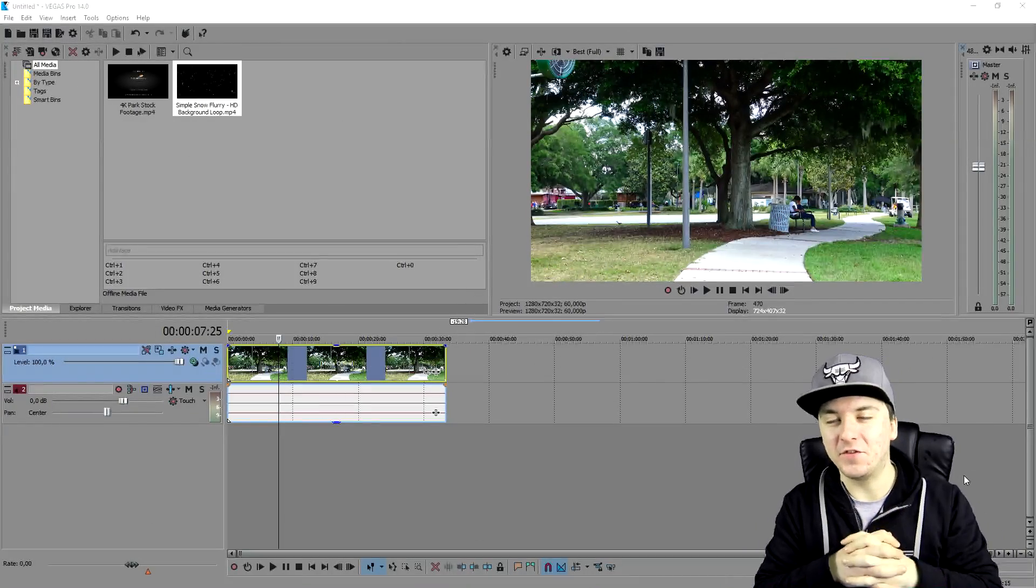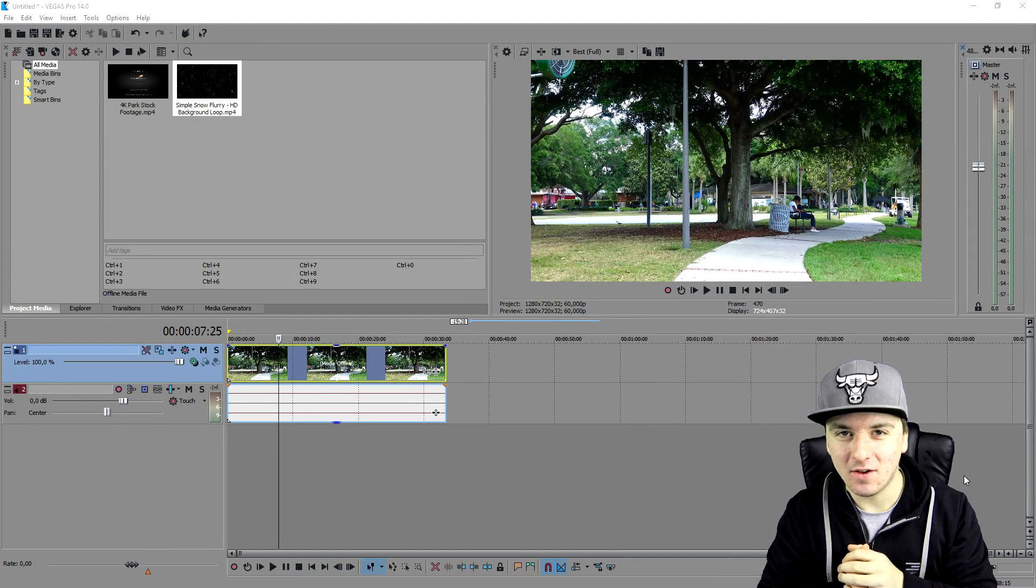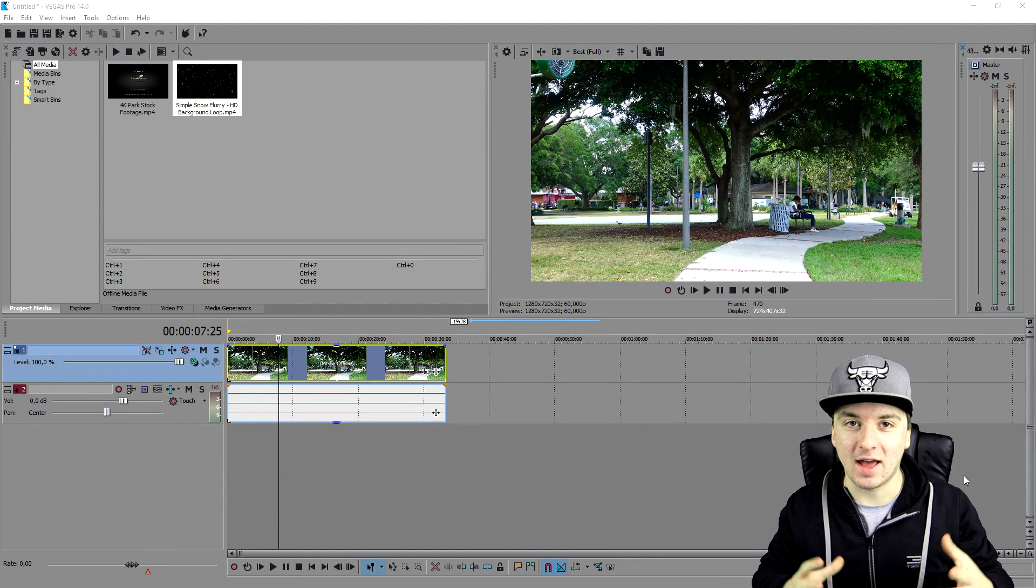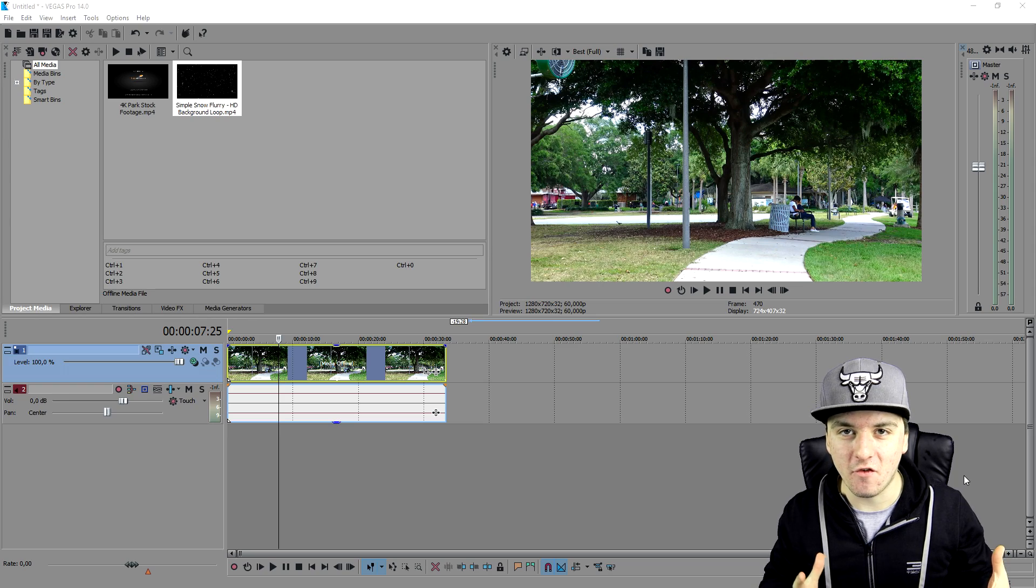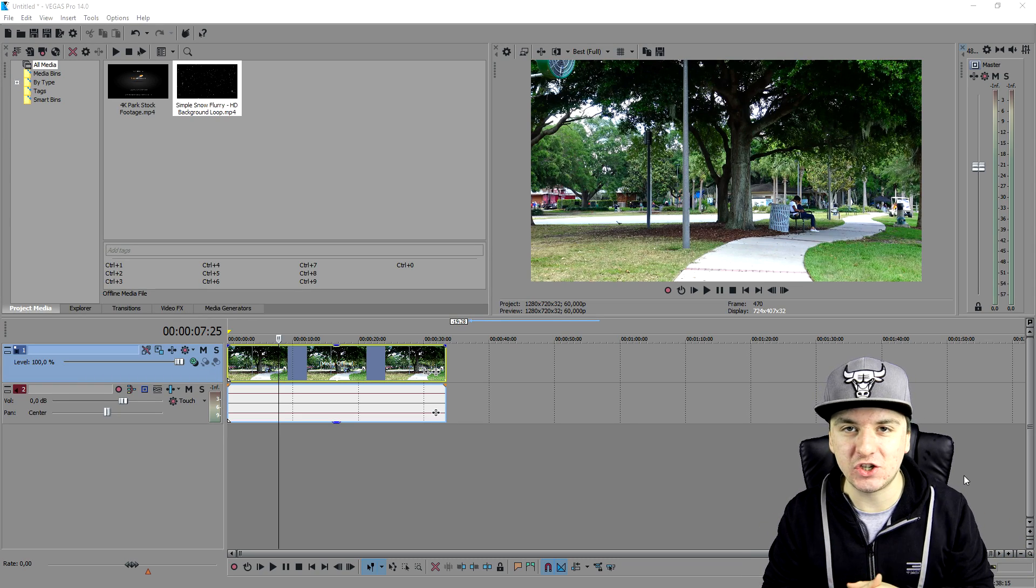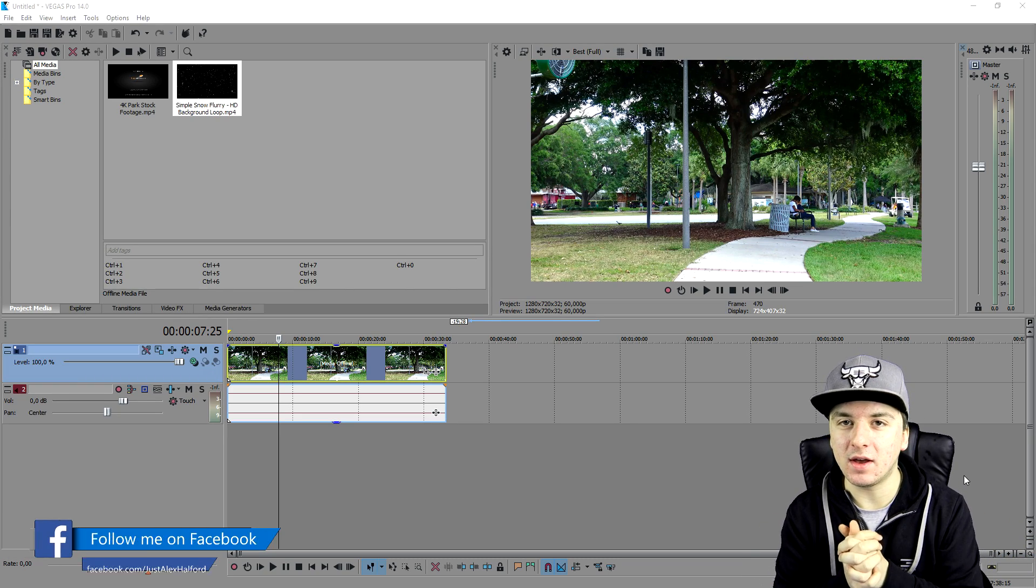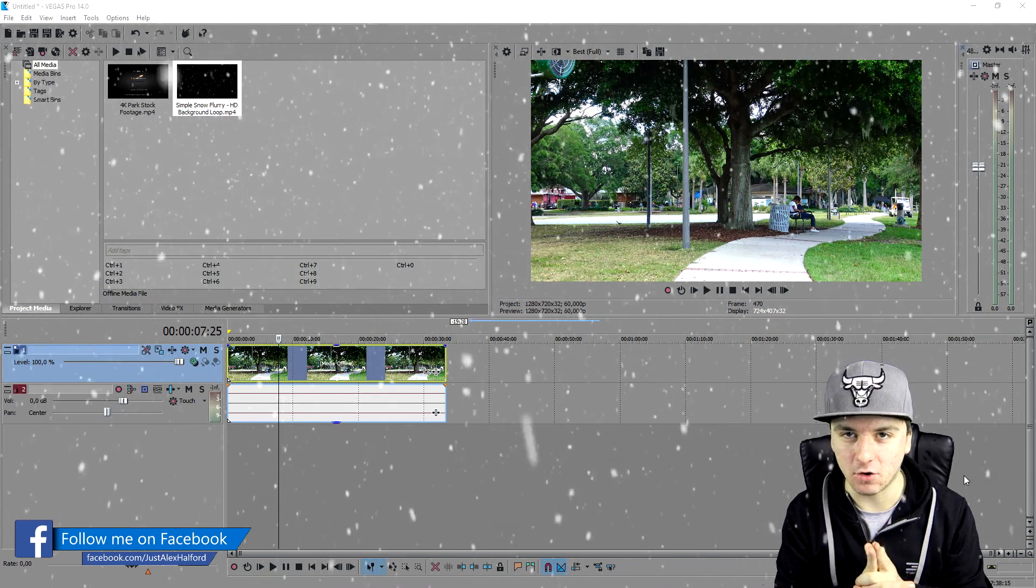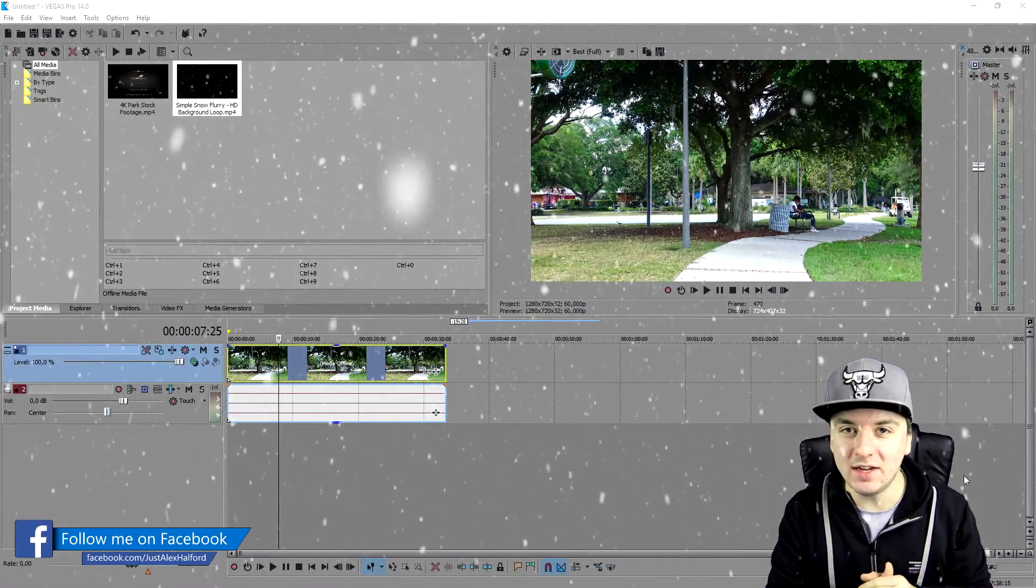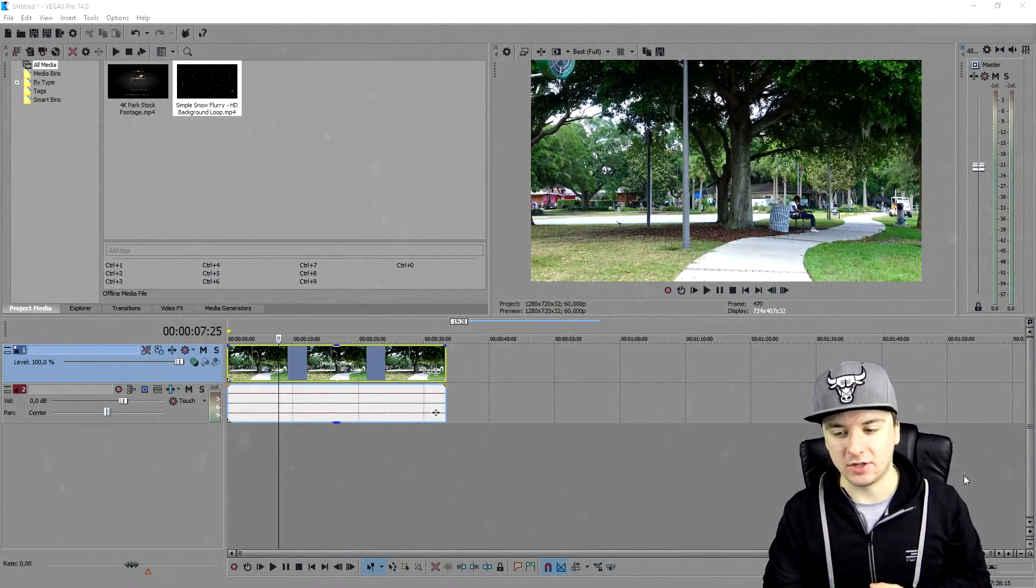What's happening guys, my name is Alex. Welcome back to a brand new Vegas 14 tutorial. And in this video guys, I'm gonna show you guys something that I haven't showed before ever on this channel. So in this video, I'm gonna show you guys how to make it snow. So this is going to be really simple. So let's get started.